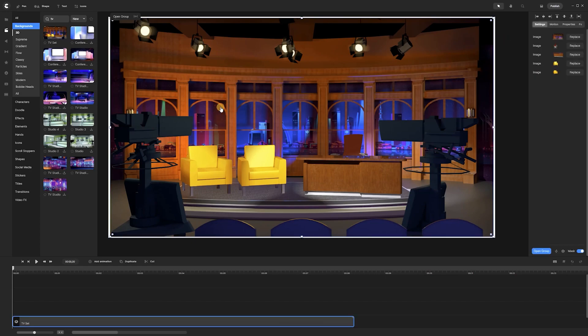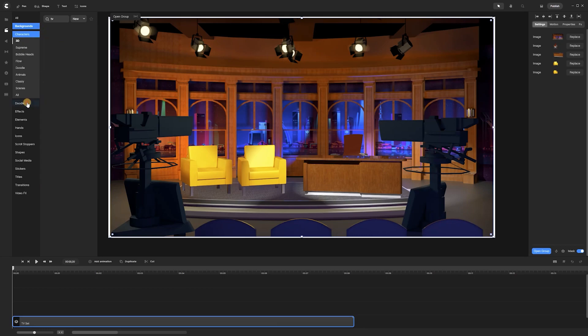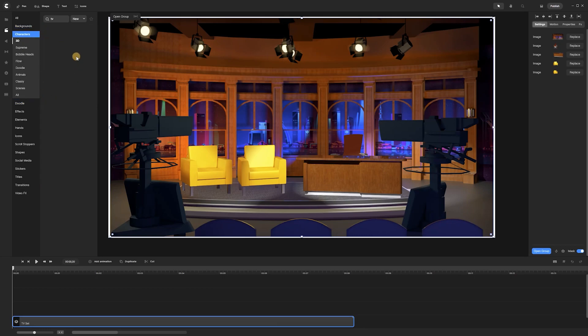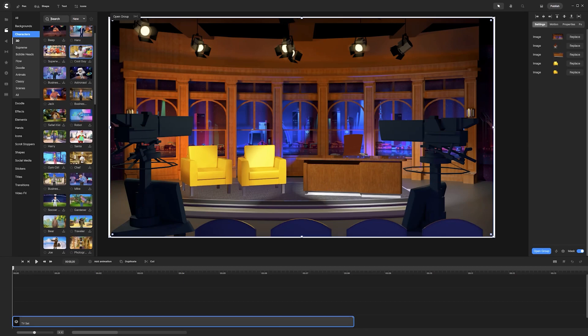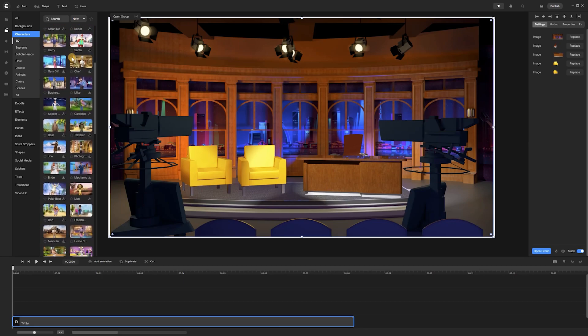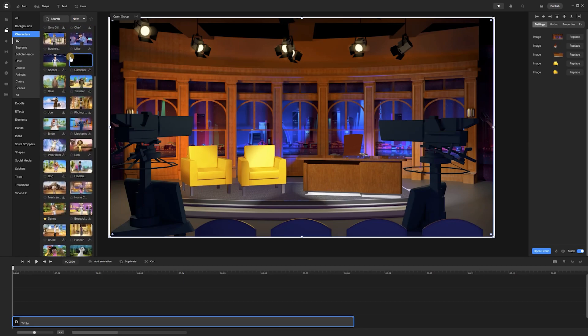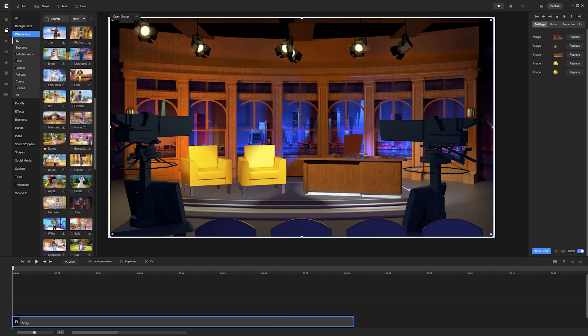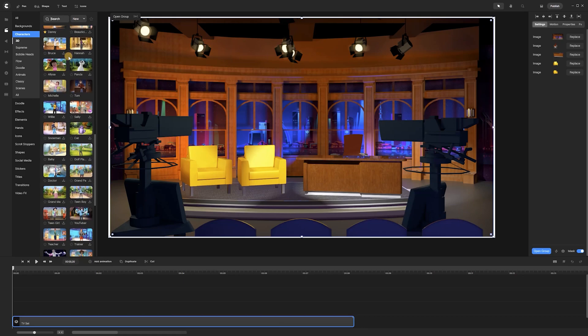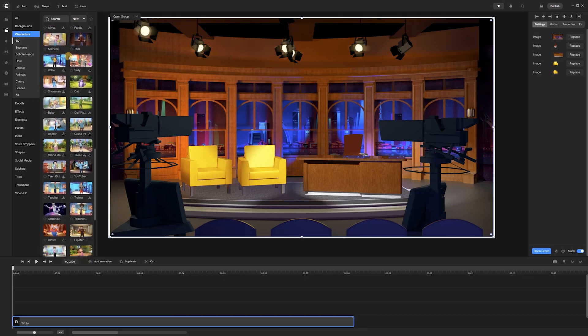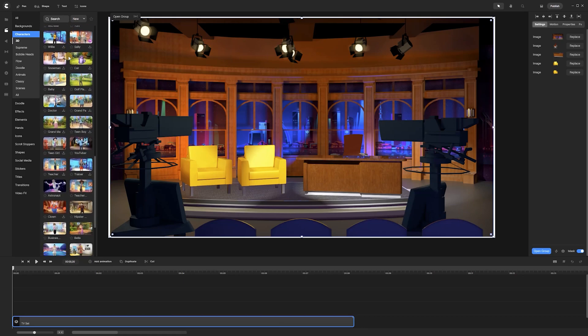Okay, now our stage is set, but we are missing the character. So, to add the character, we click on the Studio section again and then the Characters tab. After finding the character we like, we download it and then drag and drop it onto the canvas.